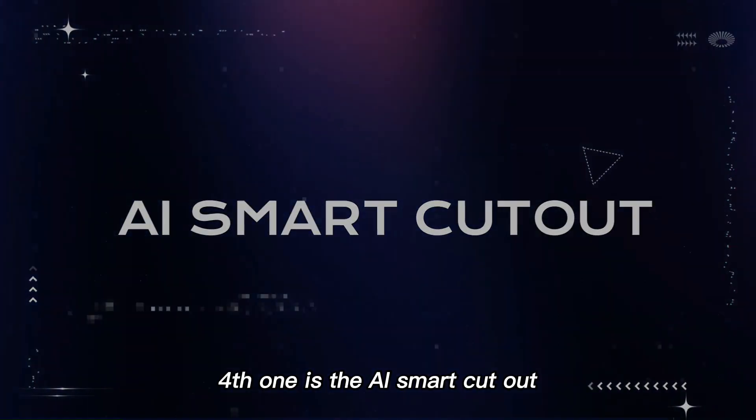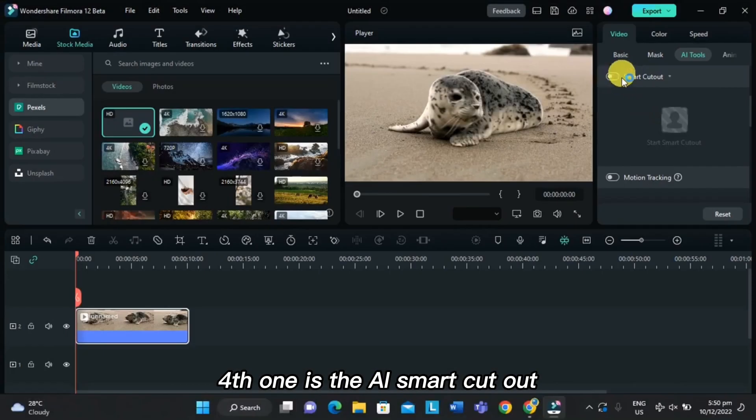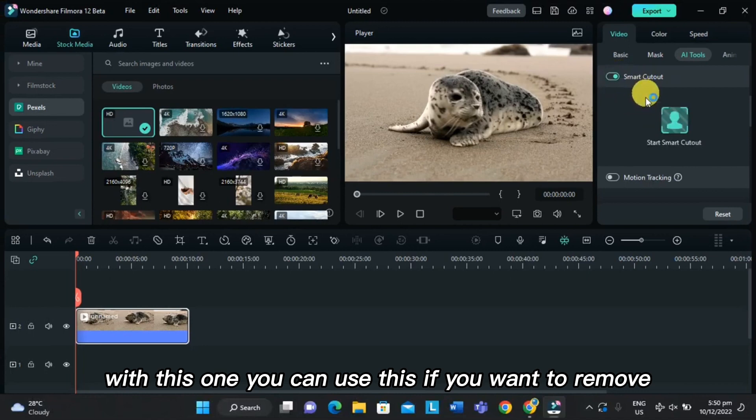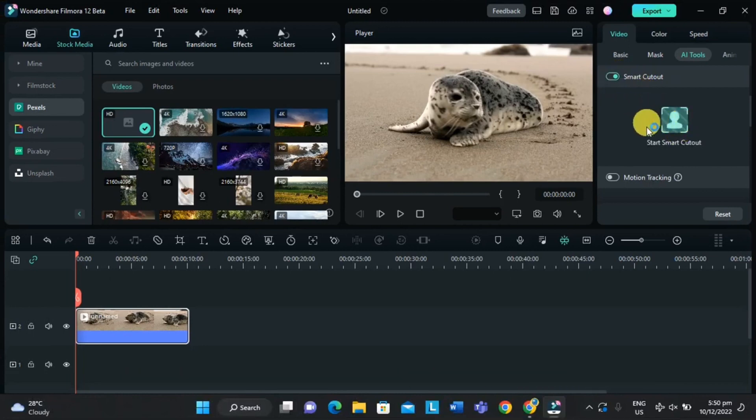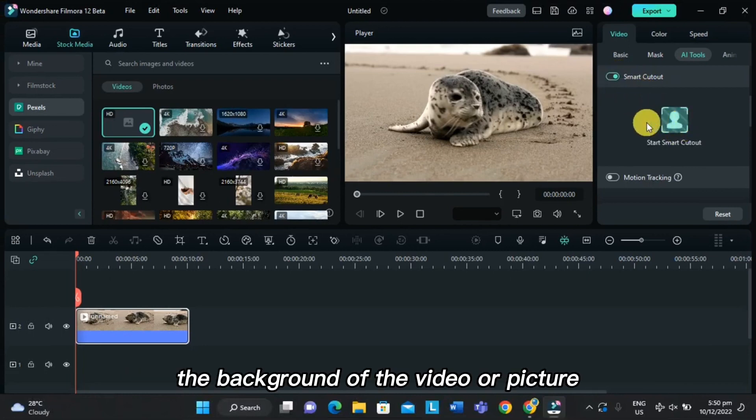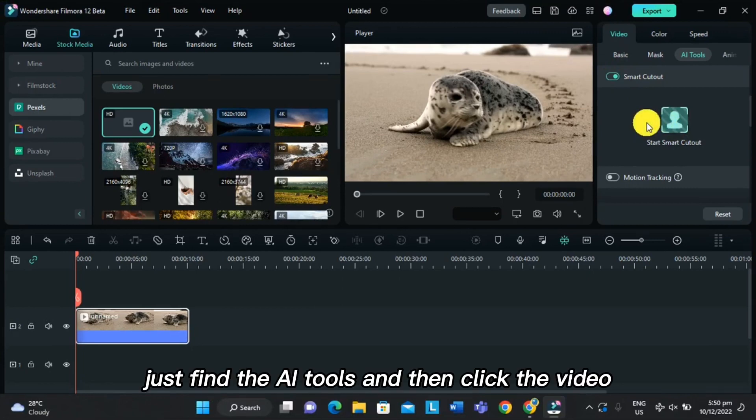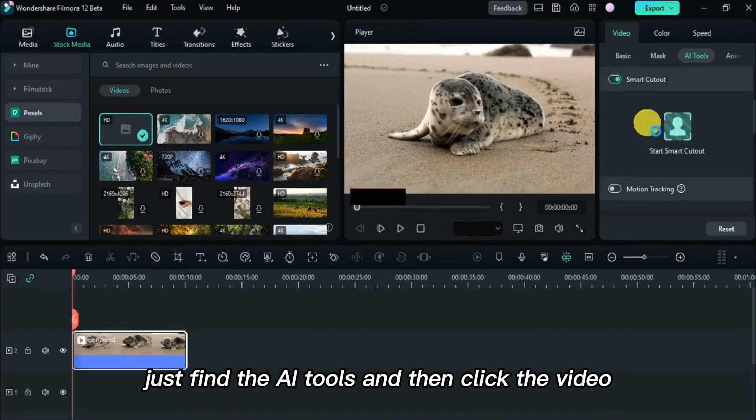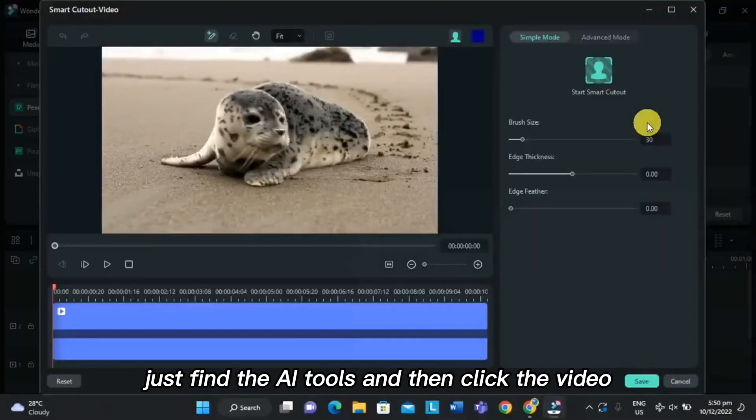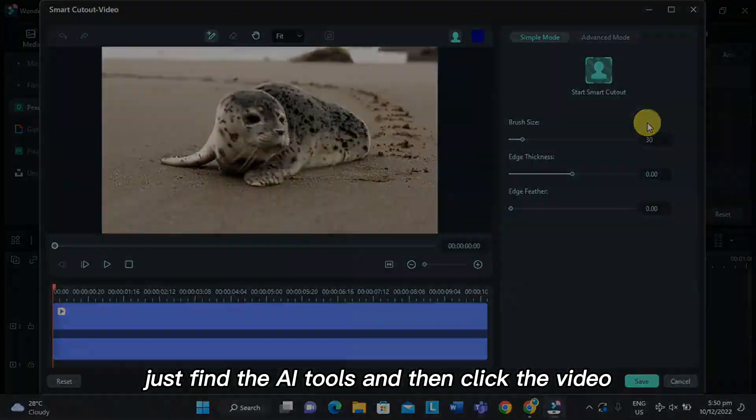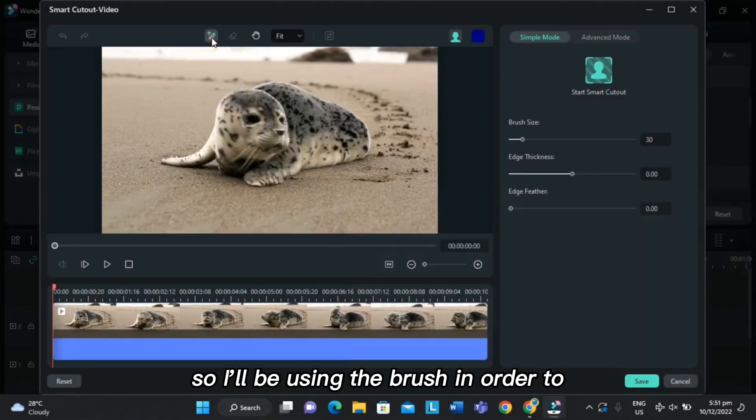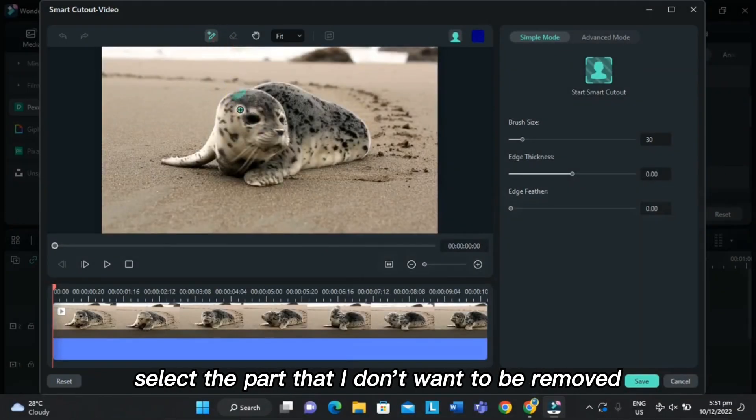Fourth one is the AI Smart Cutout. With this one, you can use this if you want to remove the background of the video or picture. Just find the AI tools and then click the video. So I'll be using the brush to select the part that I don't want to be removed, just like this animal.